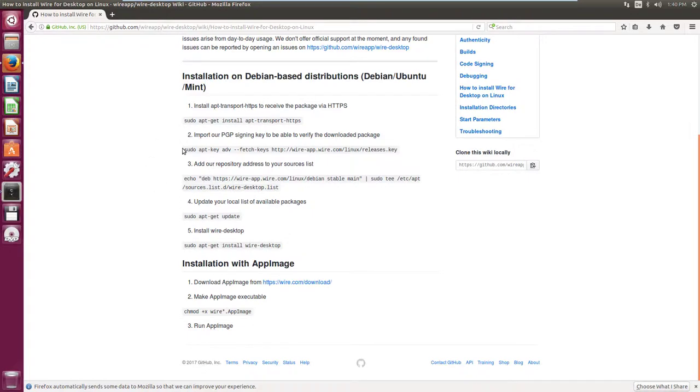The encrypted messenger Wire has been released for nearly all major platforms. In this video we will look at how to install Wire on Ubuntu or any other Debian system by using the personal package archive, in short PPA.